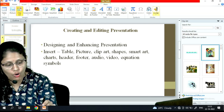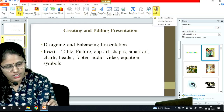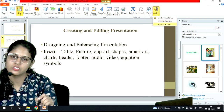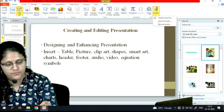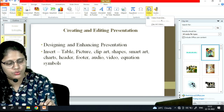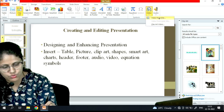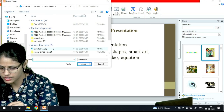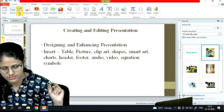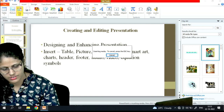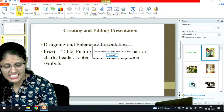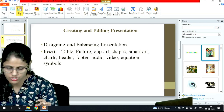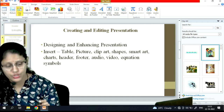If I want to insert an audio file, there are three options: audio from file, clip art audio, or record audio. For video, I can also add a video file using the Video from File option — I select the file and insert it. So I can insert both video and audio.